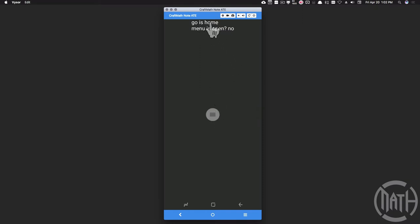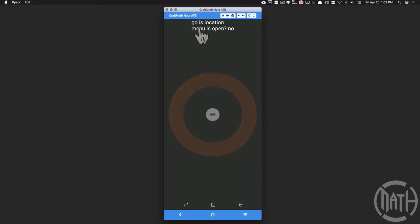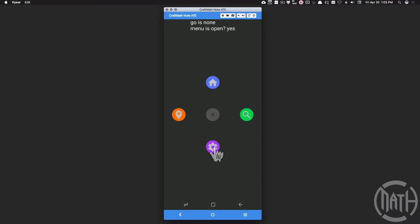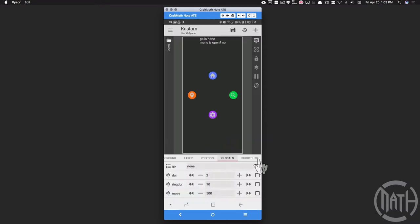Notice how some things are changing. My menu is open. There's a global called 'go' - if I press the home icon it sets go to home. Go is going to be either home, search, settings, or location. Here's location - notice go is location, menu is open. It closes whenever I press one of those icons. When I press the center button again, go becomes none because I don't want to see any of these circles animating until I press one - for example, settings.